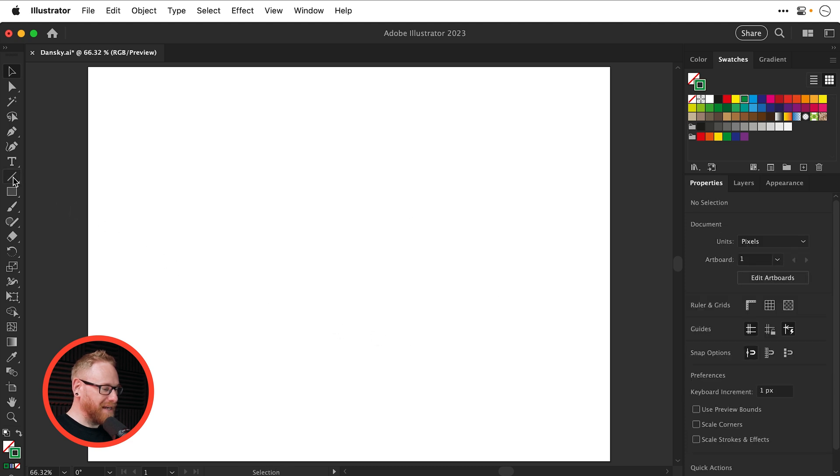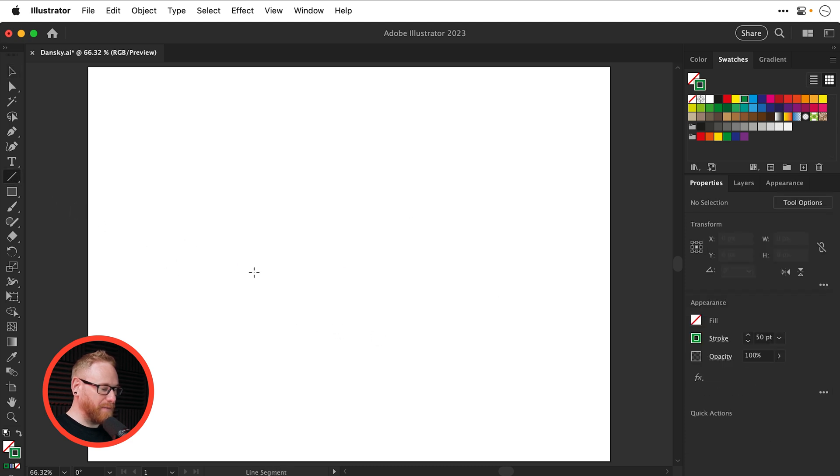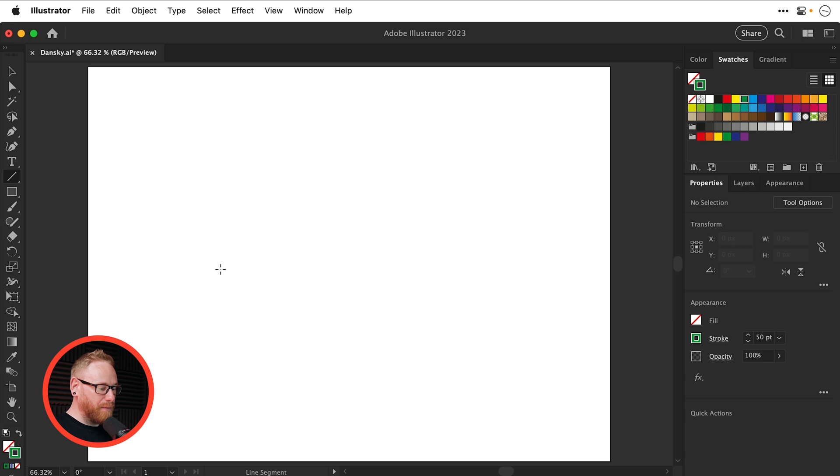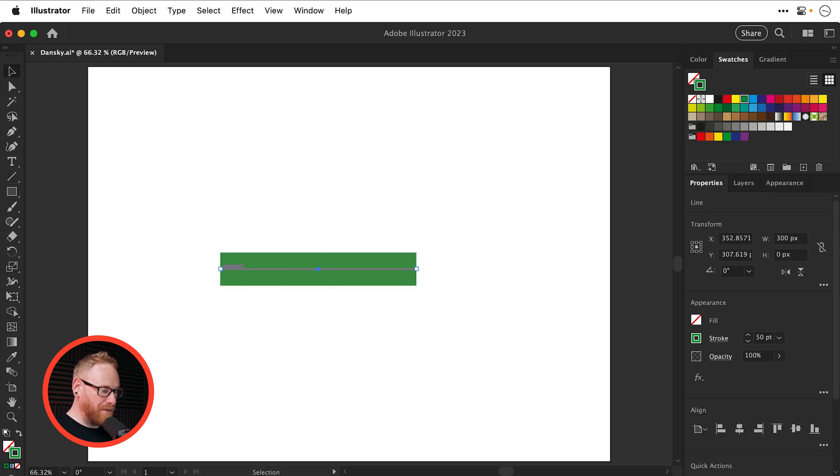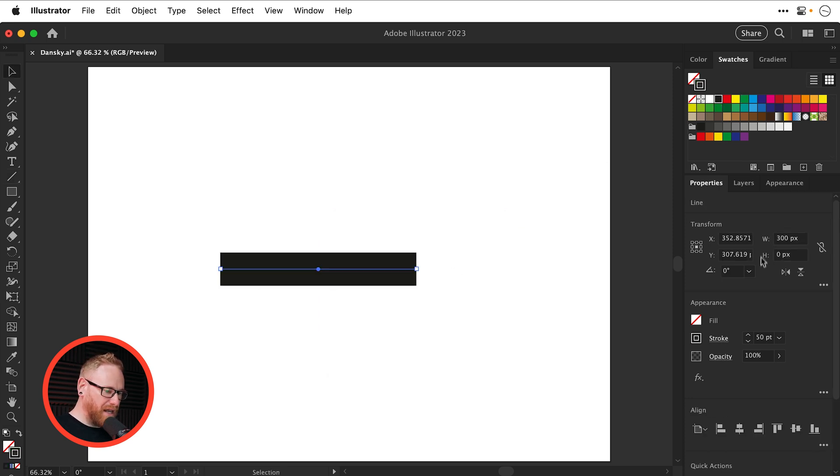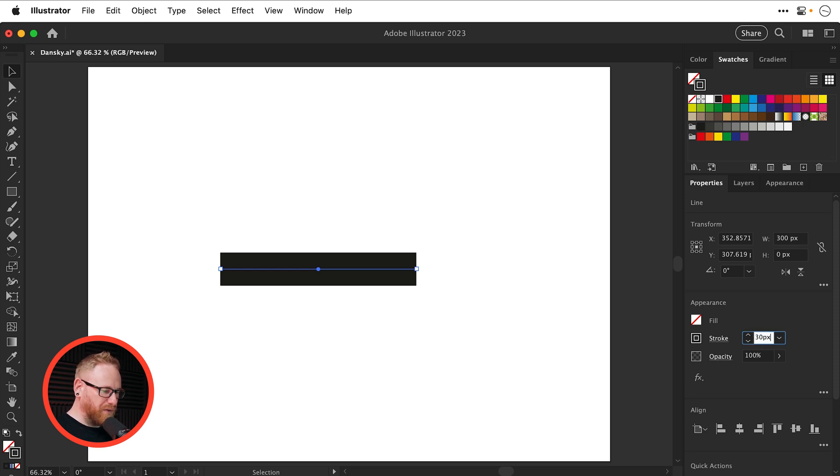So again, let's select the line segment tool. And instead of dragging, I'm going to click and enter a specific value. So I'm going to go with 300 pixels, so I know exactly what values I'm working with. Let's make that black. And I'm going to enter the stroke weight as 30 pixels.